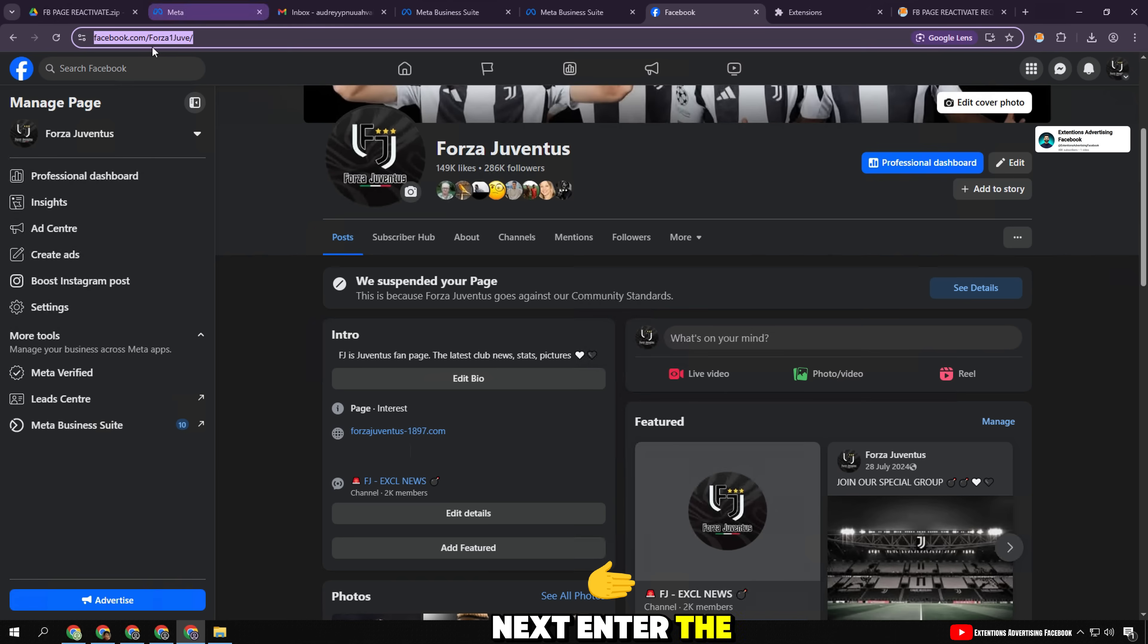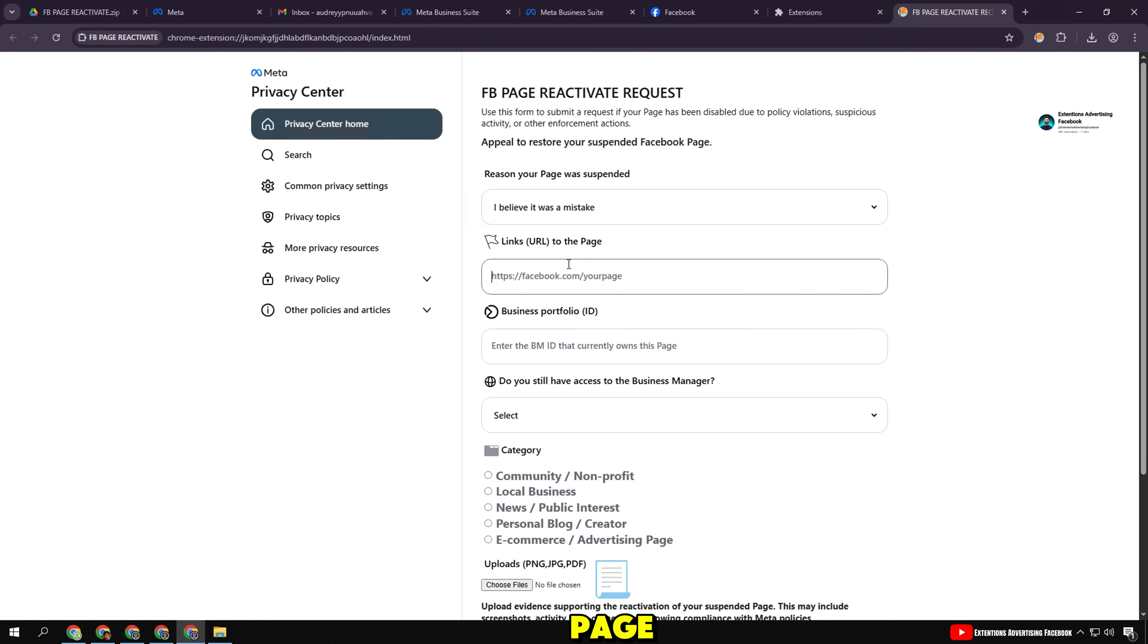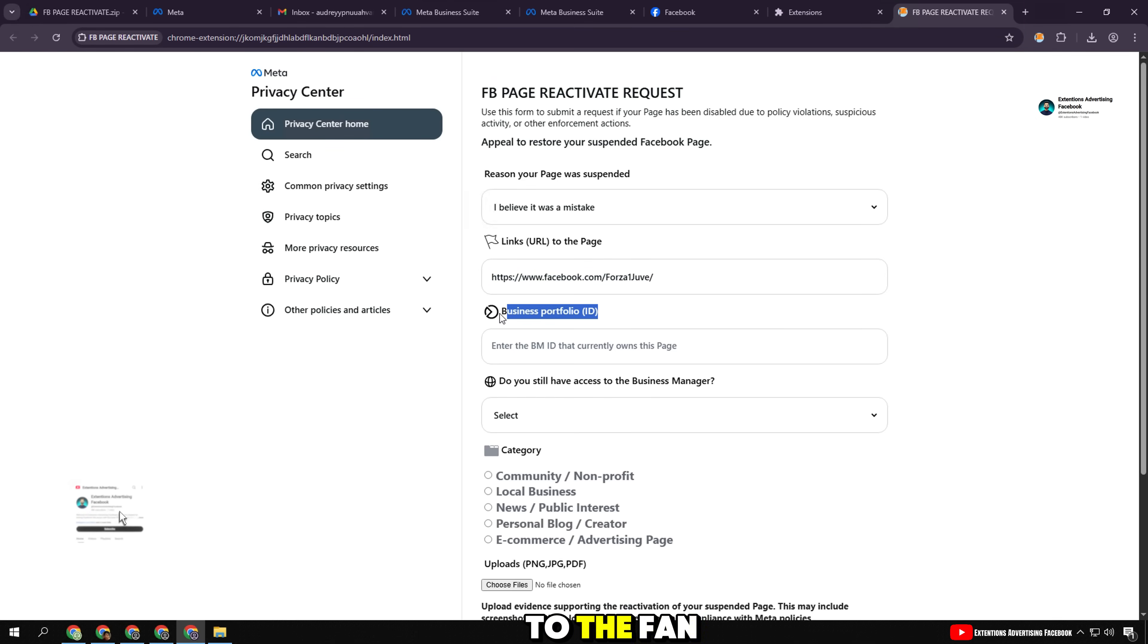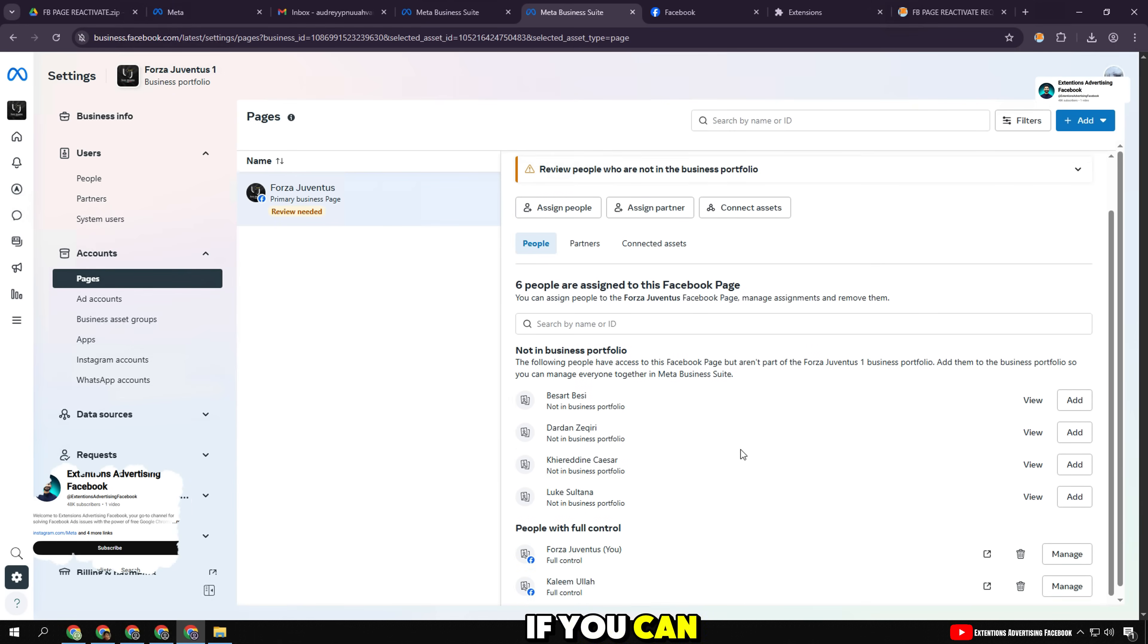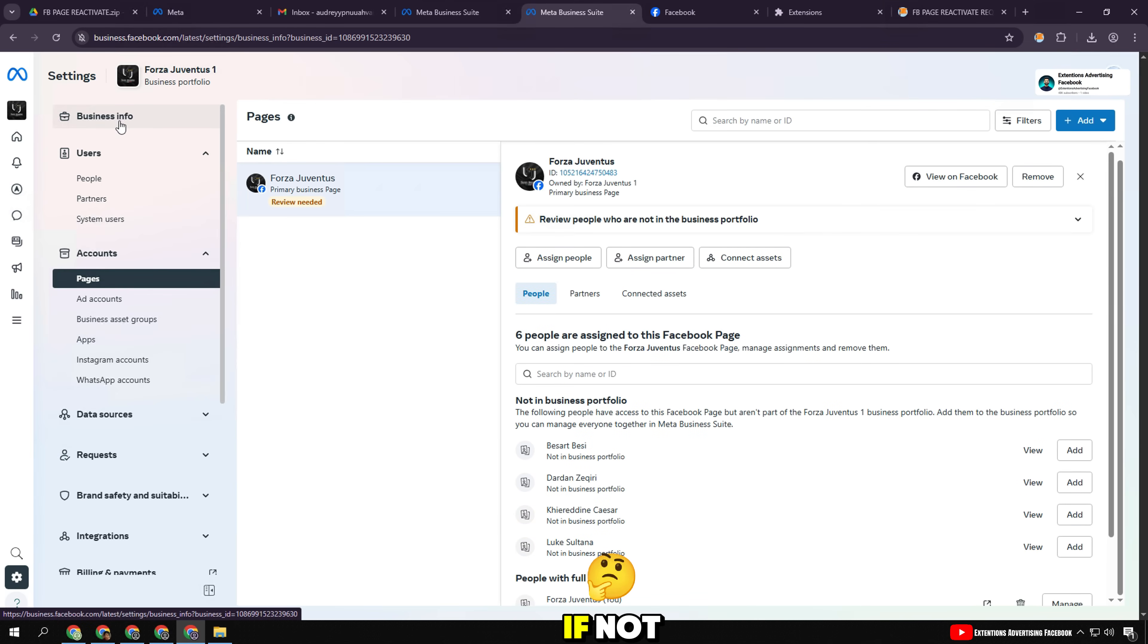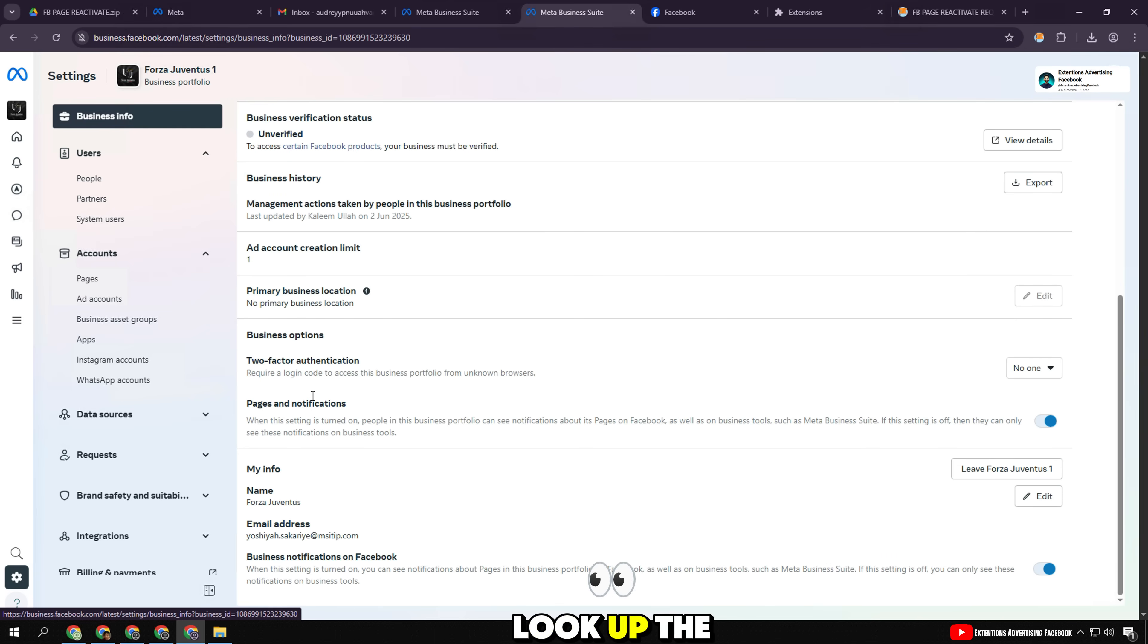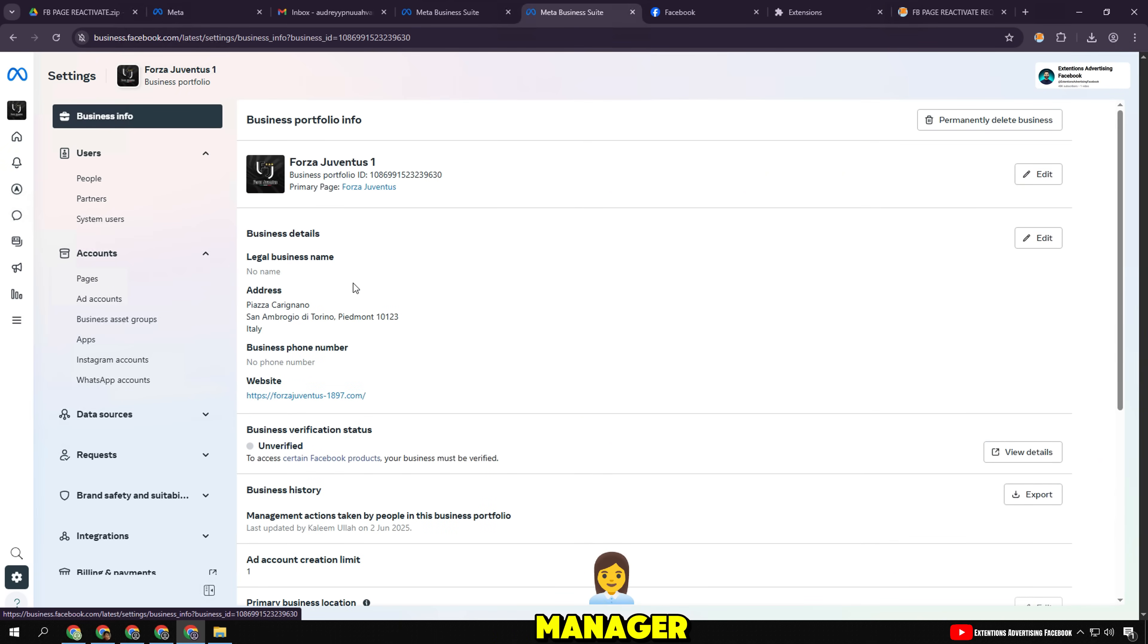Next, enter the exact link of the suspended fan page. You can go to the fan page and copy the URL on the browser if you can still access it. If not, look up the link from the email or business manager.